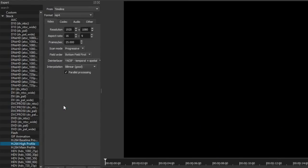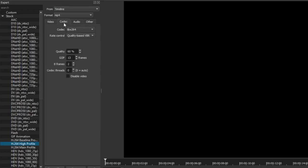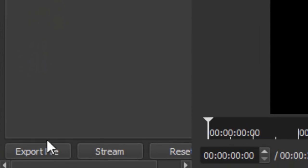Adjust the resolution to 1920 by 1080. Once you've got that done, on frame rate per second — depending on what you're recording with — put 29.970. On scanner mode, make sure it's on Progressive; it's going to be on Interlaced at first so change that to Progressive. Click on the Codec tab next to Video and make sure you up the quality from 60 to 70 percent. On rate control, make sure it's on Quality Based Variable Bit Rate, which gives the best bit rate for your video.